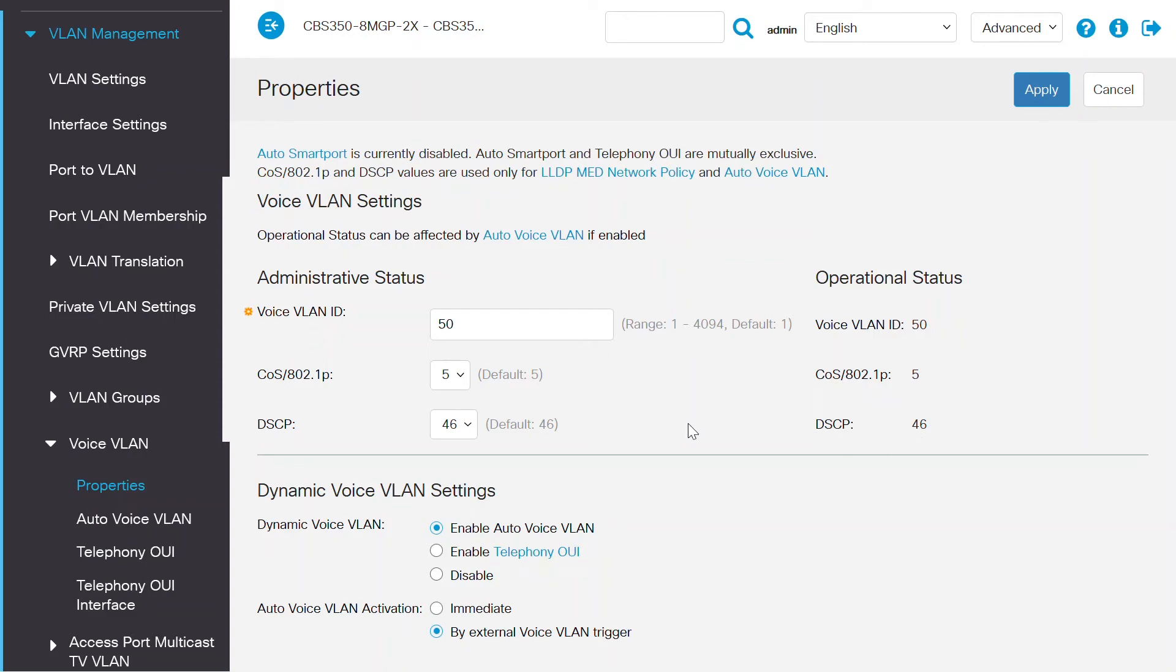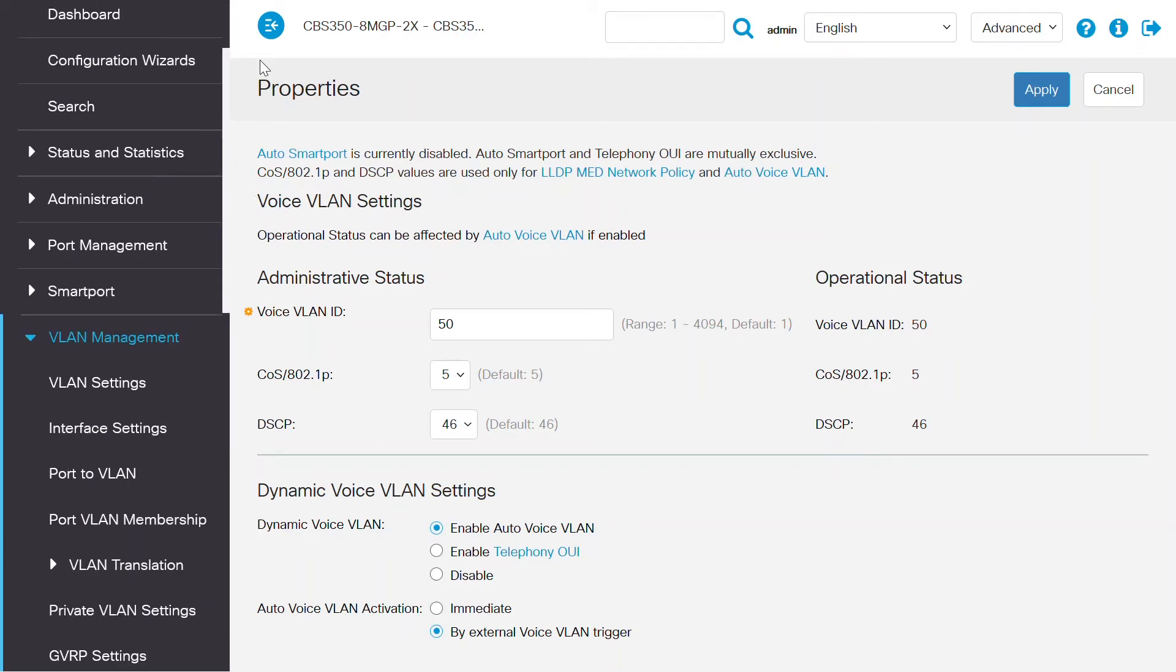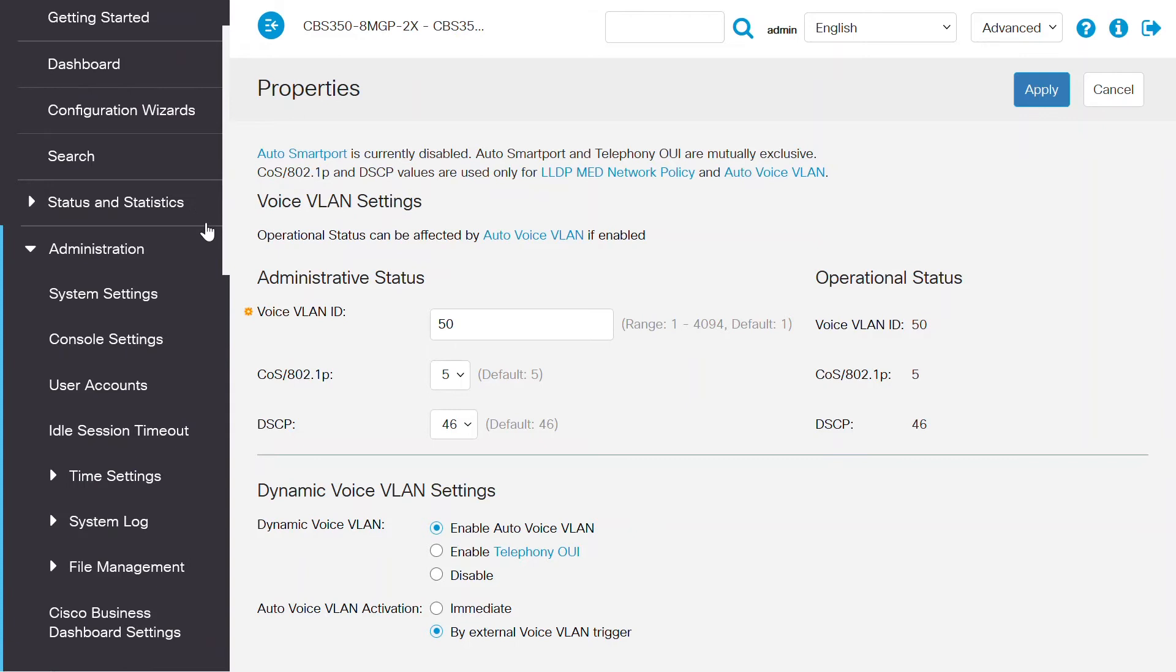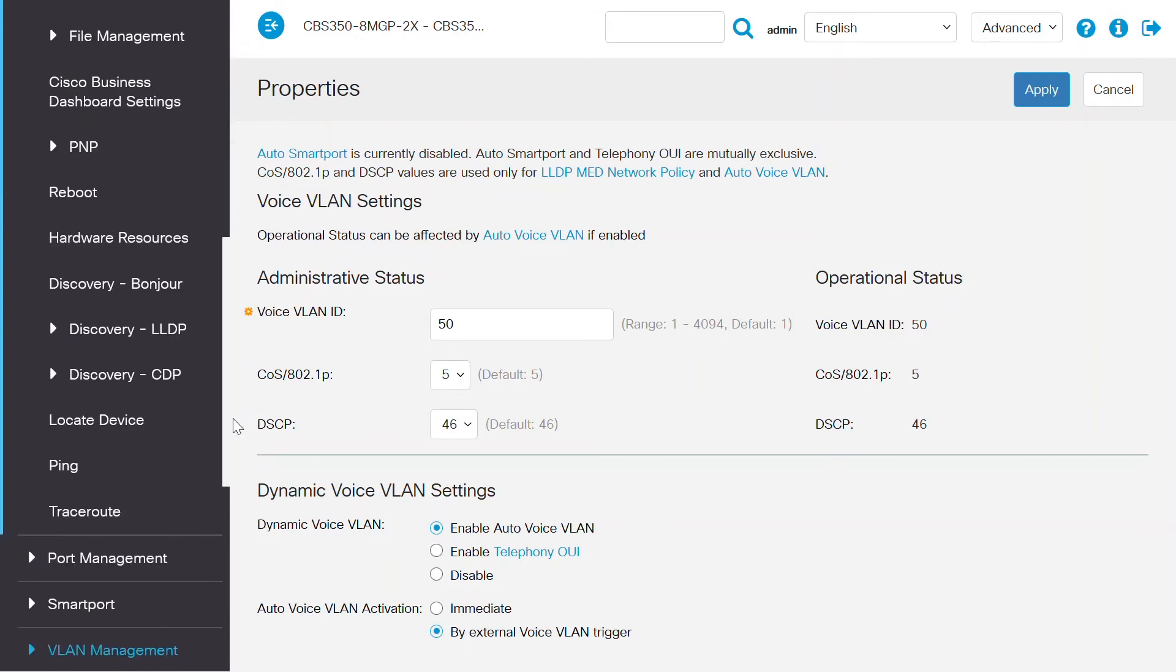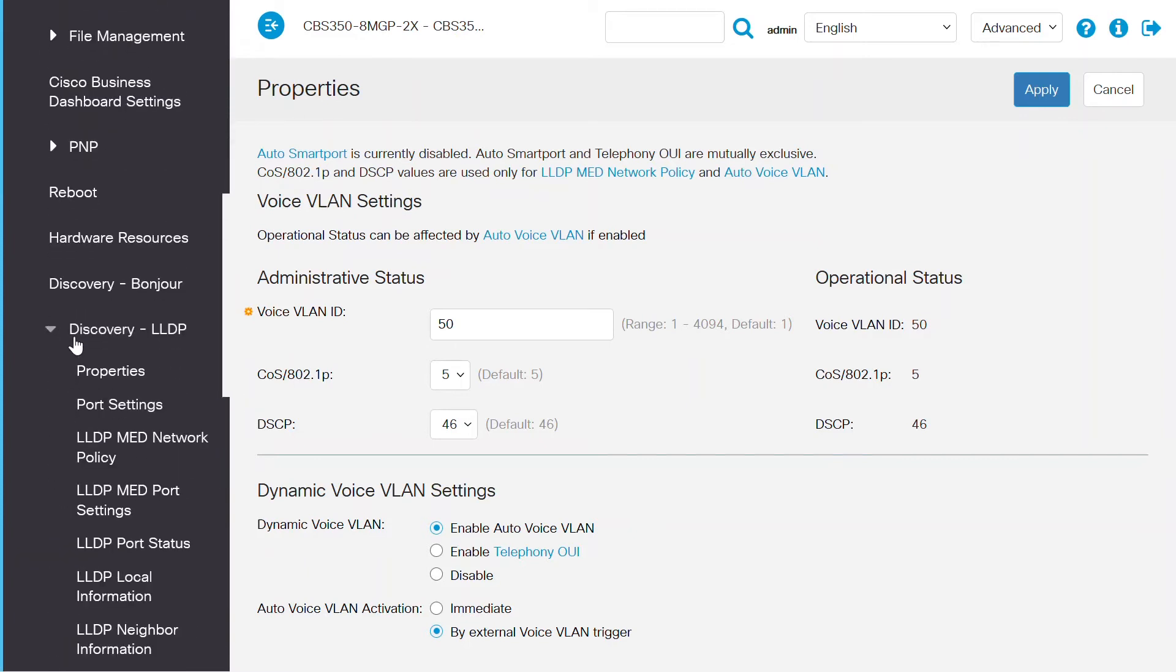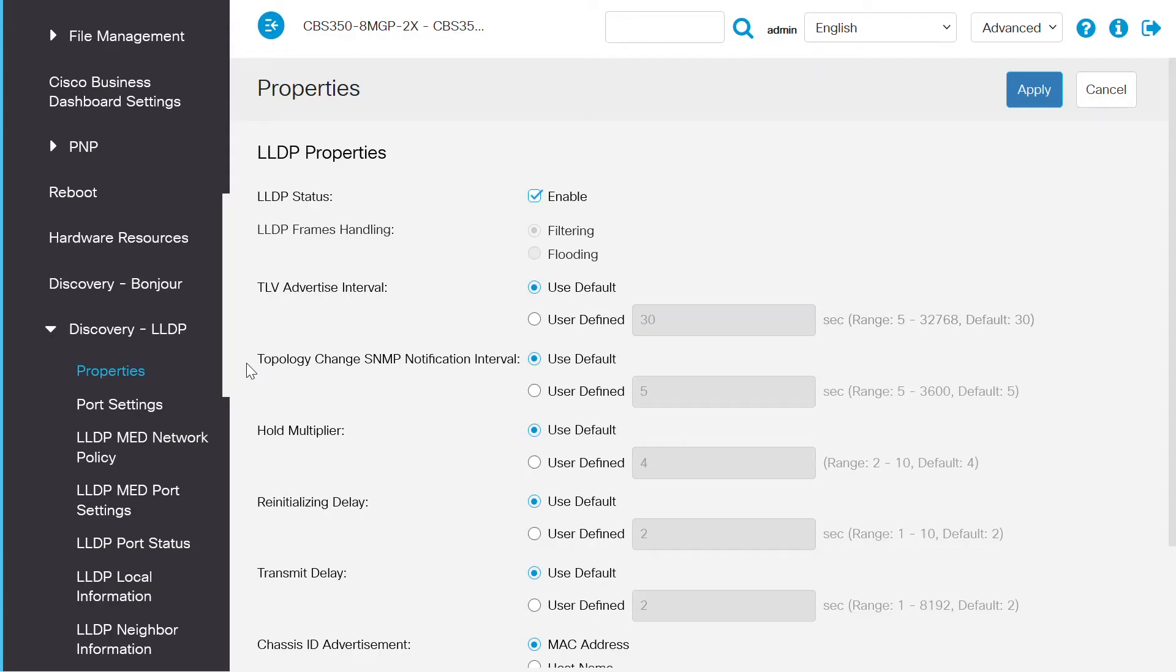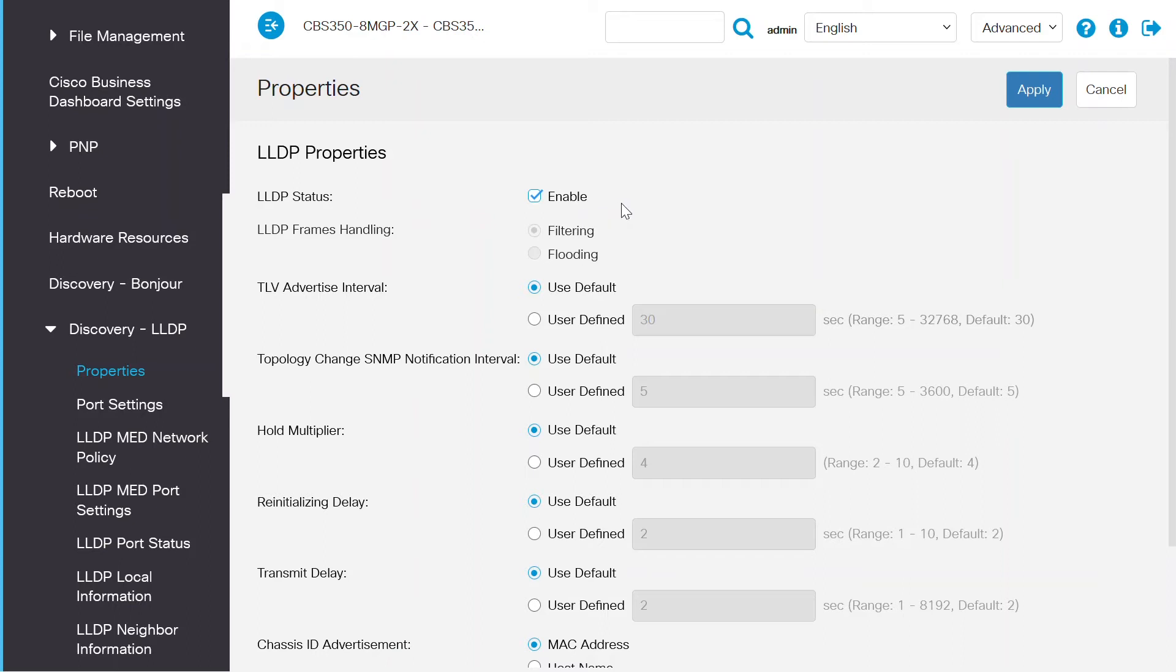After checking the settings of your VLAN, in my case VLAN 50, navigate to the administration menu, select discovery-LLDP, and open the properties page. This is how to check the properties of the LLDP and make sure it's turned on. On this page, make sure that the LLDP status is enabled. This page is used to set the general LLDP parameters, like enabling the features globally and setting timers.